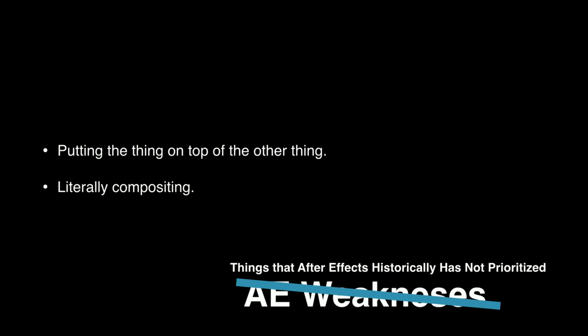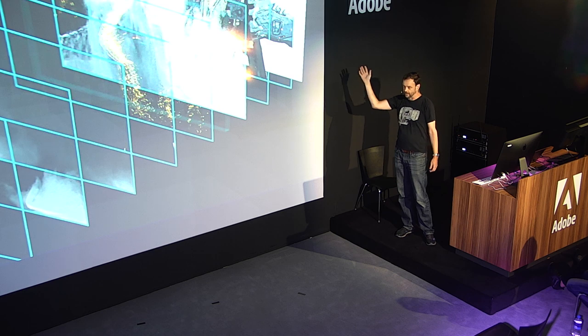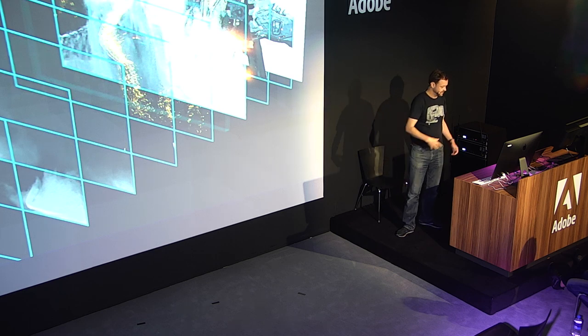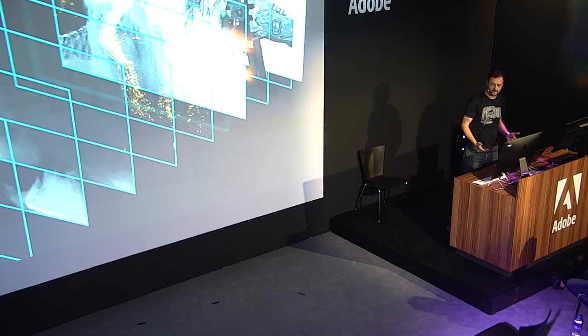Now, why do I say that? Why shouldn't After Effects be amazing at putting one thing on top of another? It's got layers. That's what layers are. We think of a visual effects shot as A over B over C over D, and so on. This is After Effects zone, right? But the truth is, visual effects compositing doesn't work this way.